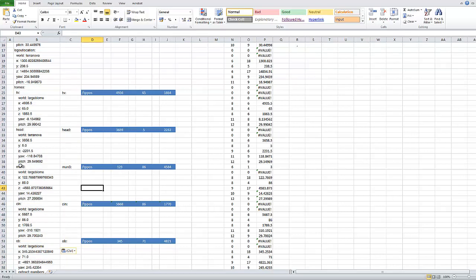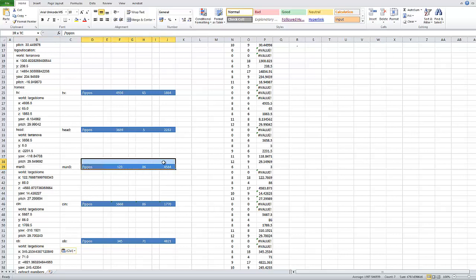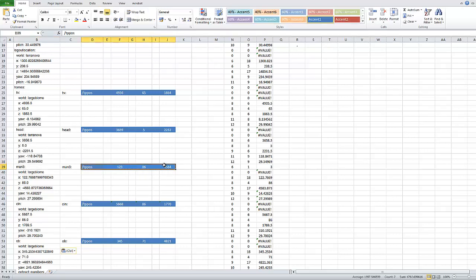So, for example, if I wanted to go to man 3, which is my third mansion, I just highlight this data here. Press ctrl C to copy that data.